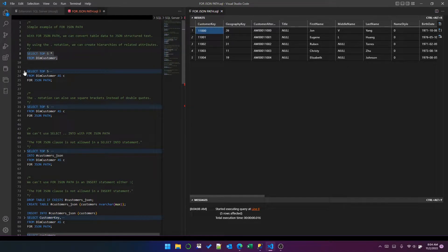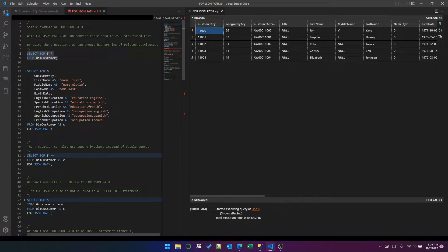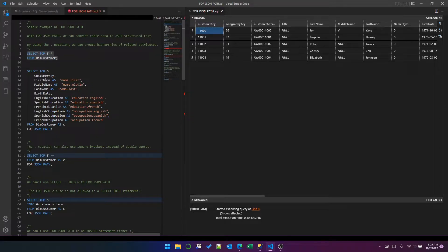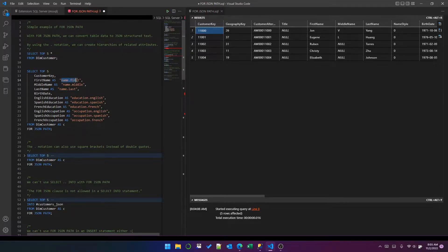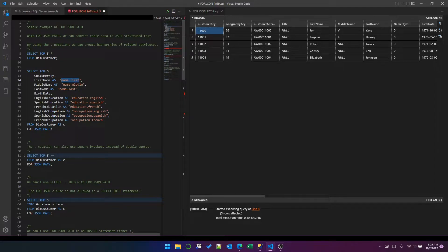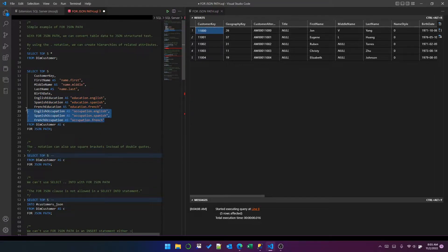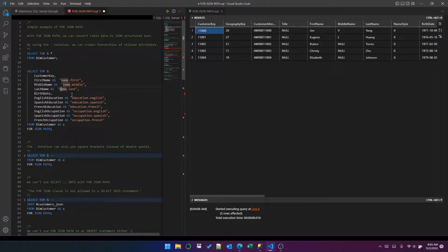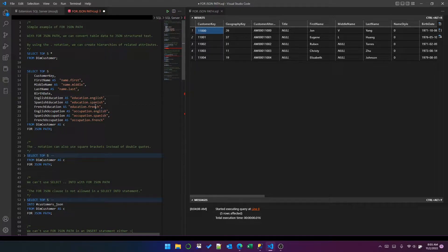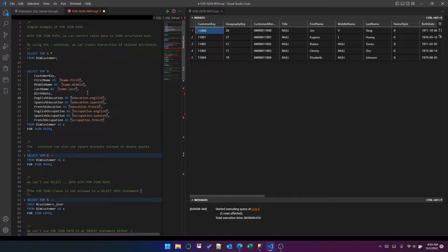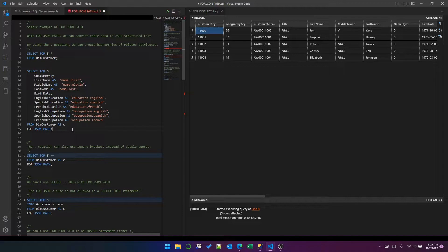In the first example, you can see that I've created this query from the customer dimension. What we do is use this dot notation. I put name.first, name.middle, and name.last, and I've done the same for education and occupation. That will create nested elements of name, education, and occupation with these items underneath. You can use double quotes, single quotes, or square brackets. It doesn't matter much.